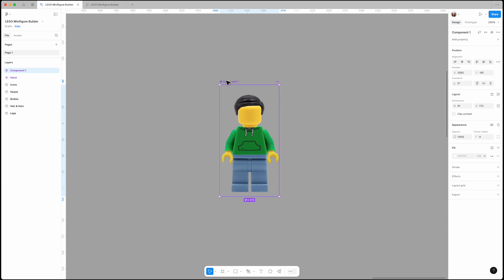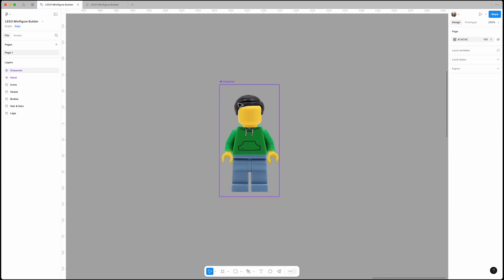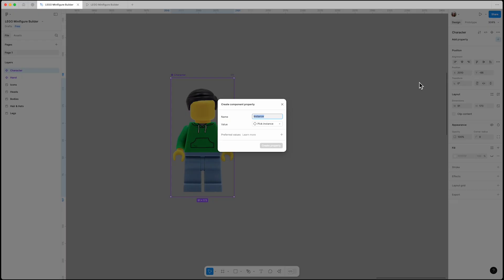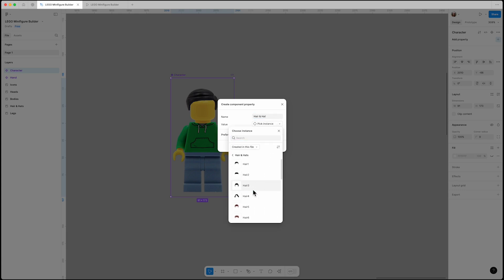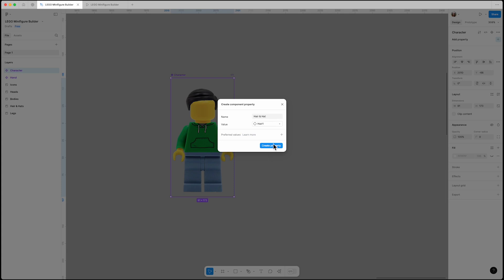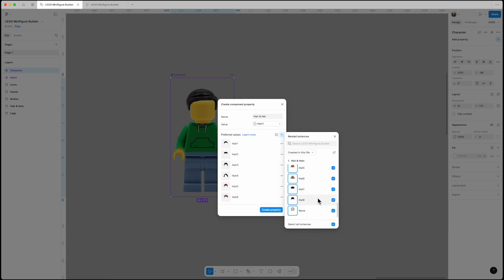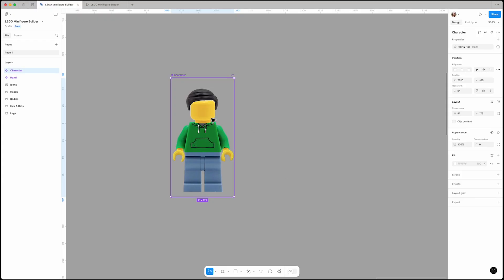Let's call it 'character'. Now we need to define the properties for it. Select it, go to 'Add Property', click the plus button, choose 'Instance Swap', name it 'Hair and Hats', and set its value to hair1 from the hair and hats section. Then click the plus button in the preferred values section and select all instances — this way all the hair and hat assets will be available in this property.